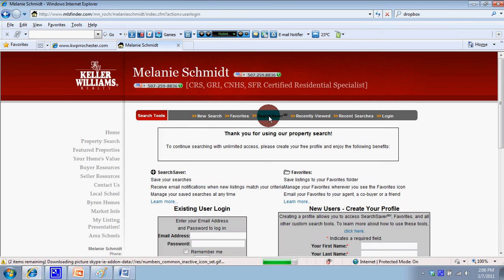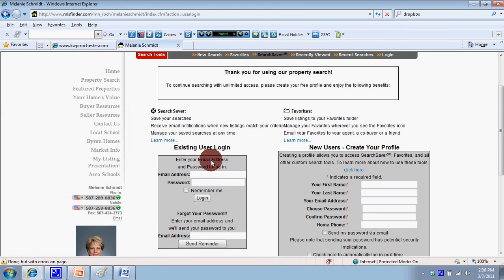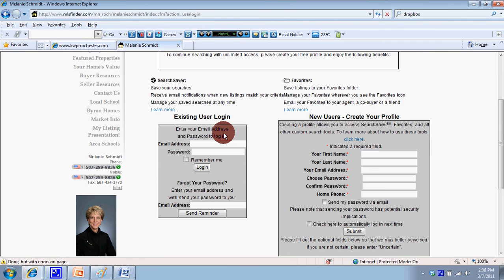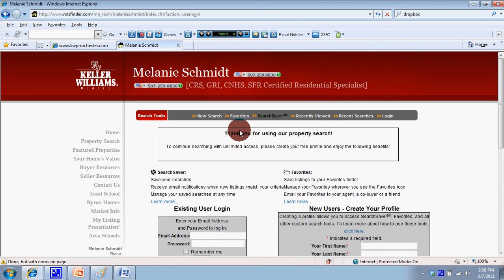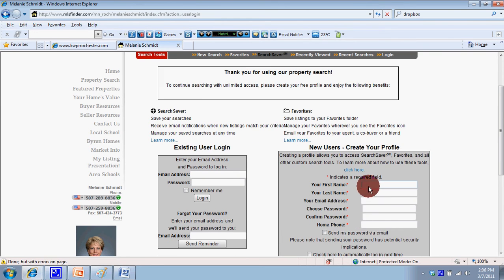This is a lead capture tool where people can sign up and be alerted when something hits the market in a certain price range and city. They can simply sign up for that and then automatically be updated through your own IDX.